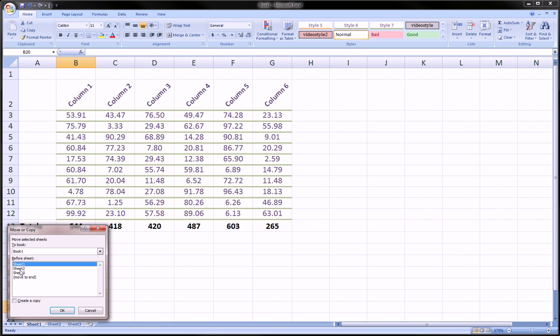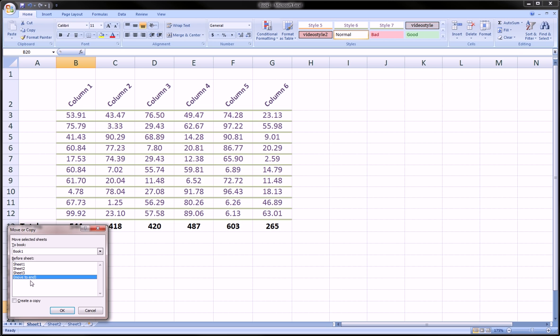So click move or copy. Choose the location where you want this to be copied. So for our purposes we're going to say move to the end, and that just means move it to the end of this sequence of sheets.